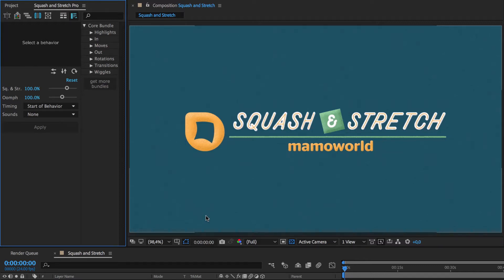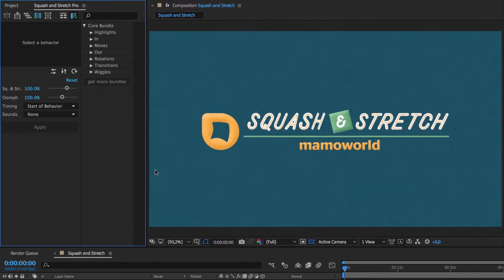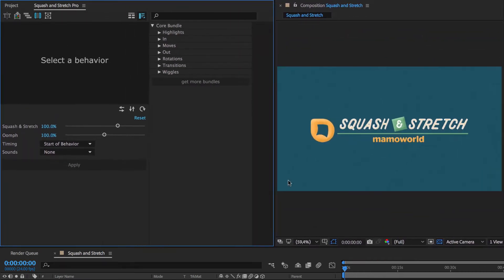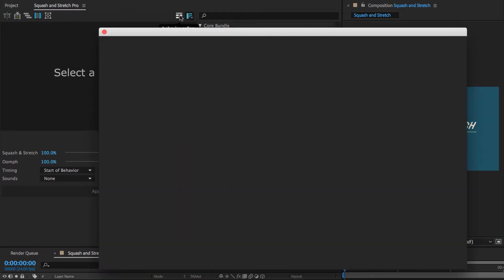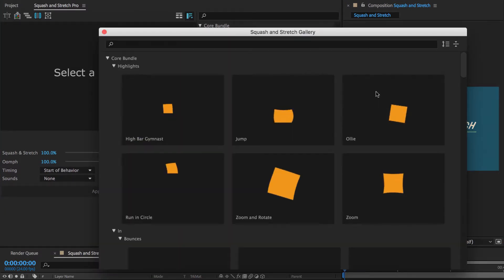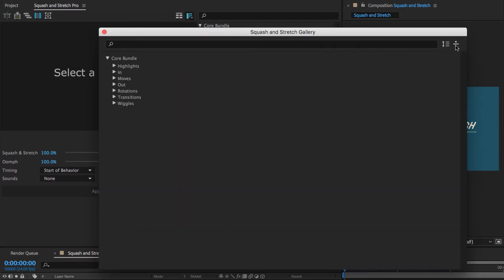Hello everyone, this is Eric D. Kirk for MamaWorld.com and in this video I want to give you an overview of the 61 behaviors that are contained in the core bundle that is included in Squash and Stretch Pro.